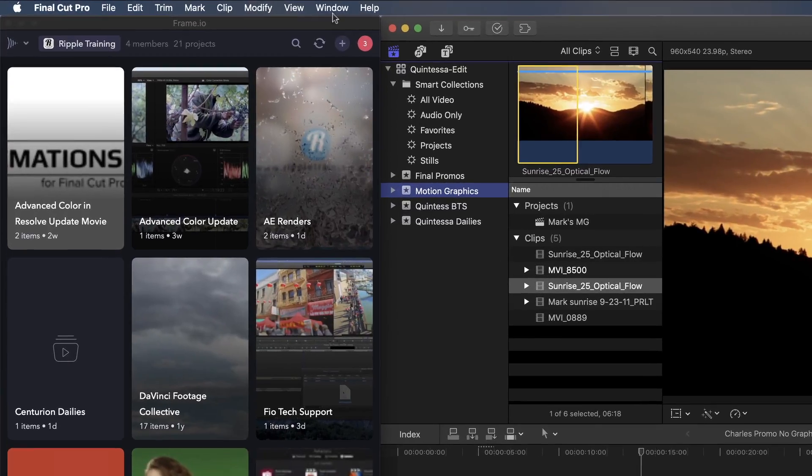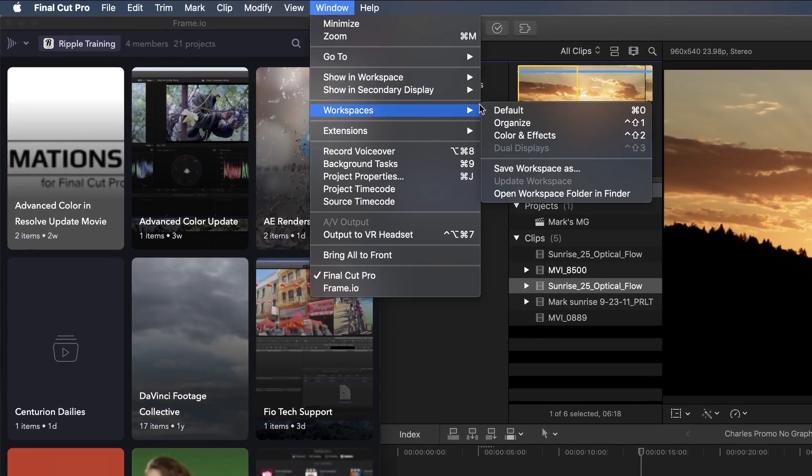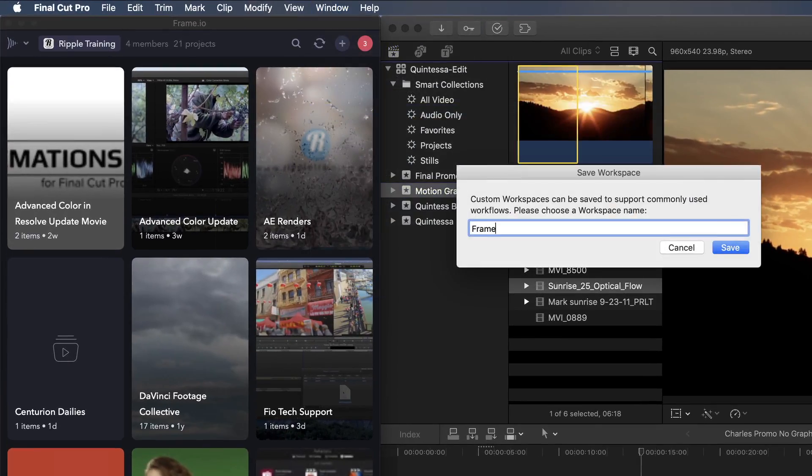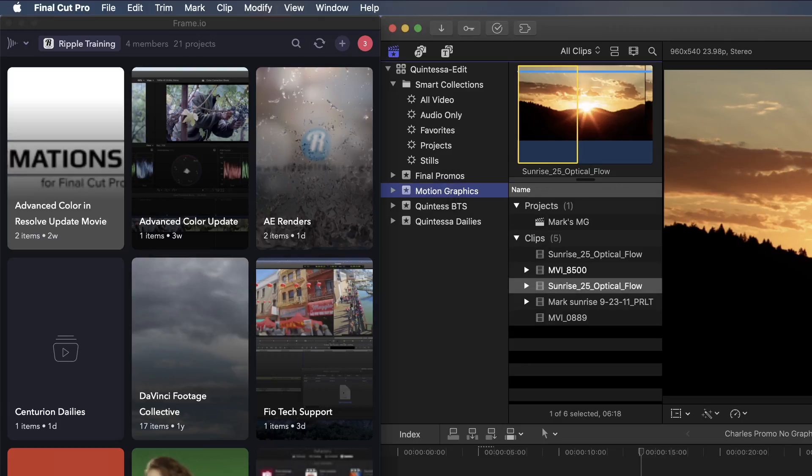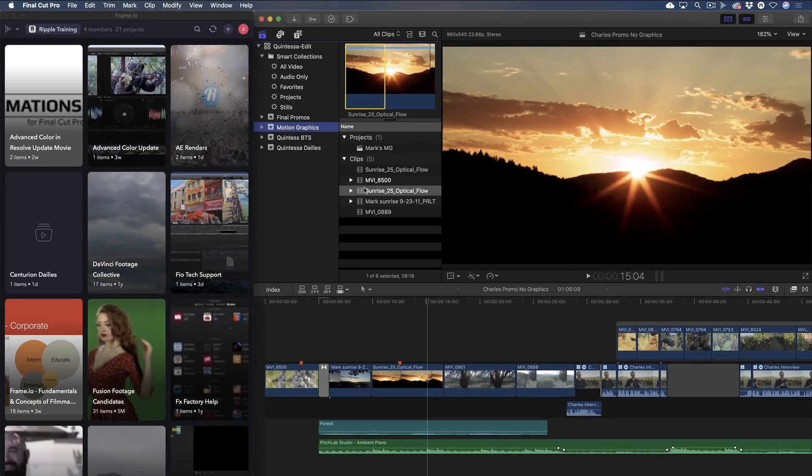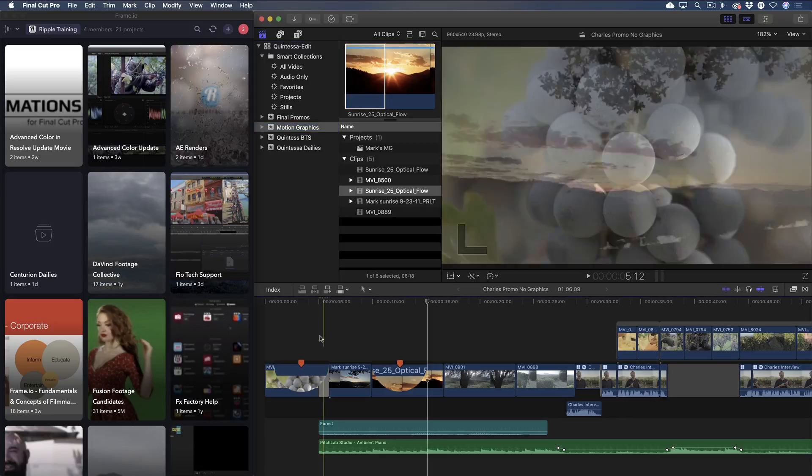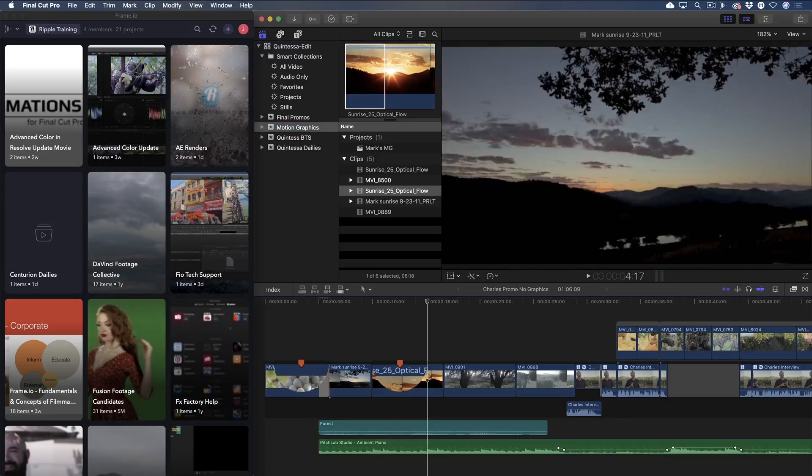Then by saving the layout as a custom workspace, I can quickly reconstitute the workspace whenever I need it. In the timeline is a promo video Mark and I are working on for a Napa Valley winery. The edit is finished, but needs some motion graphics. I've placed red to-do markers on the clips that need some love from Mark.